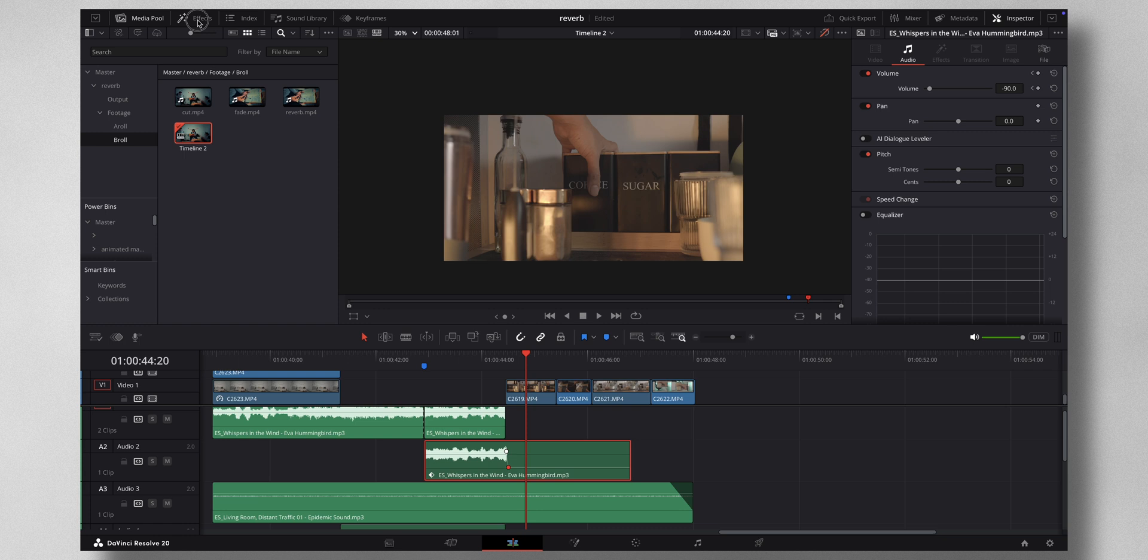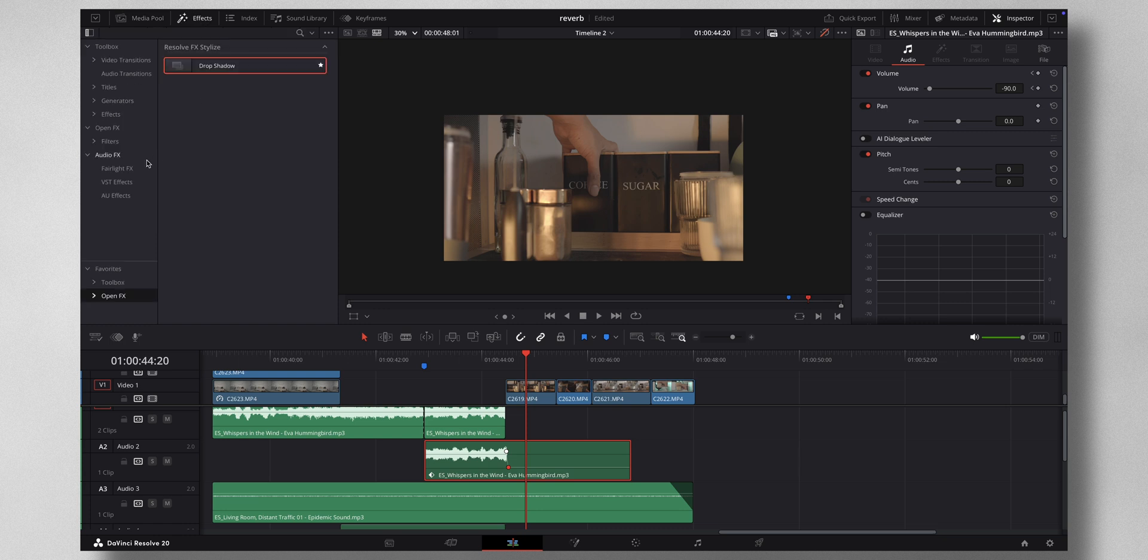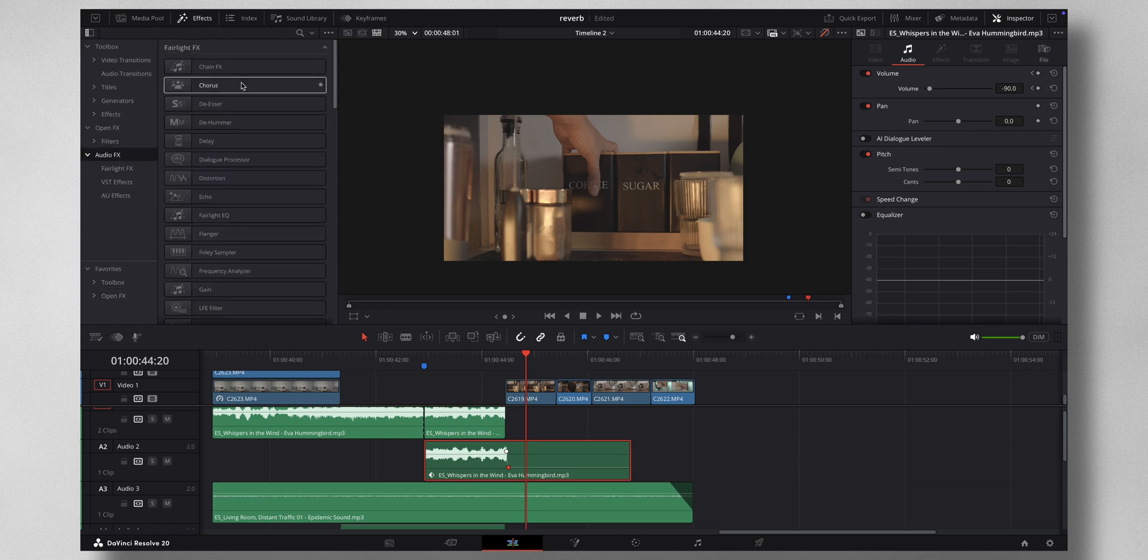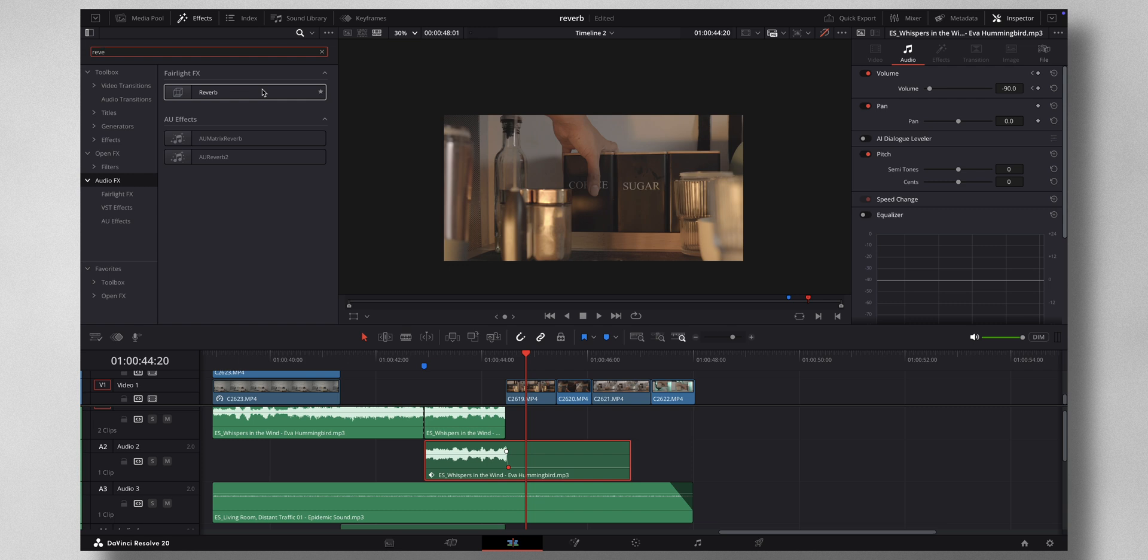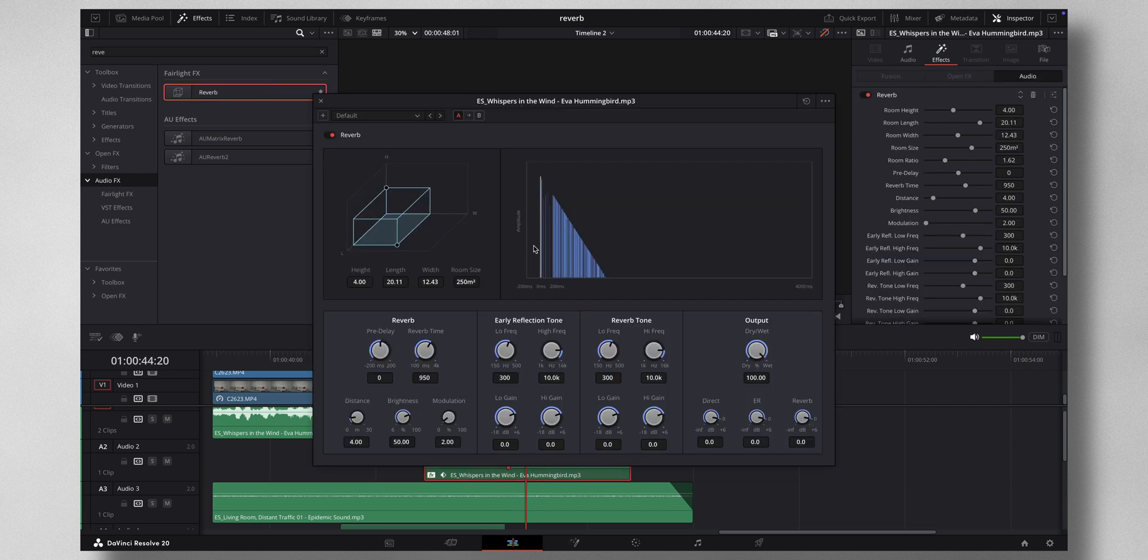For that, come to effects. Under audio effects, just search for reverb and just drag and drop it to the second audio layer. So once that is done, this dialog box will come.